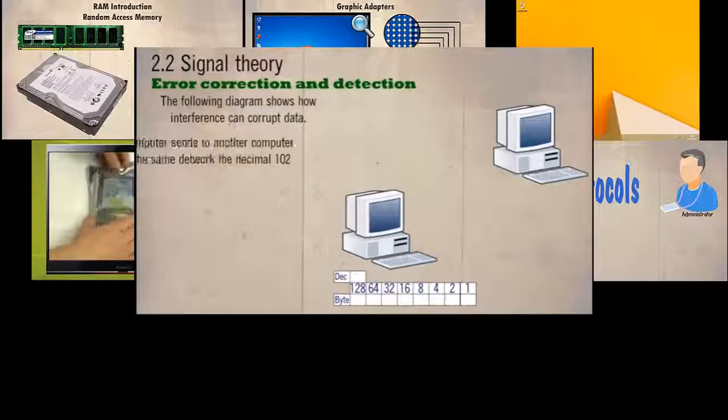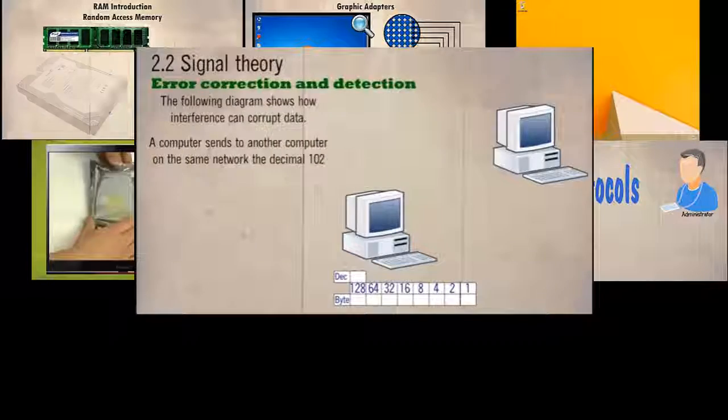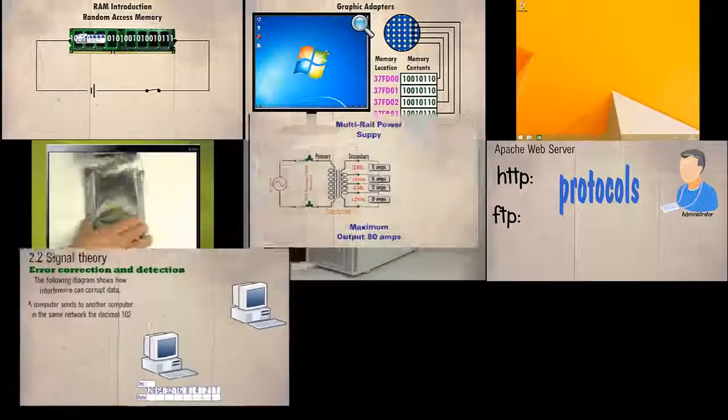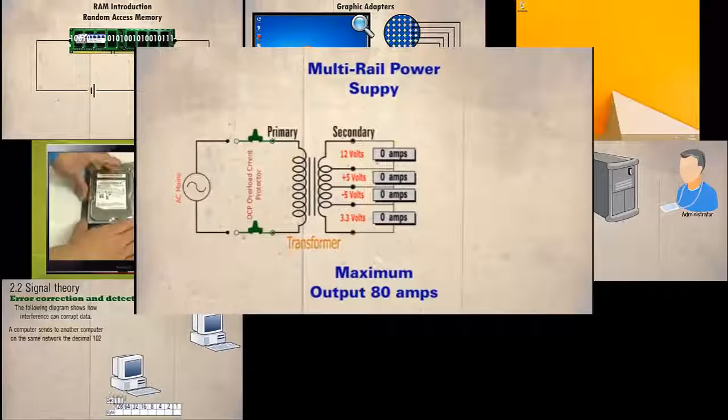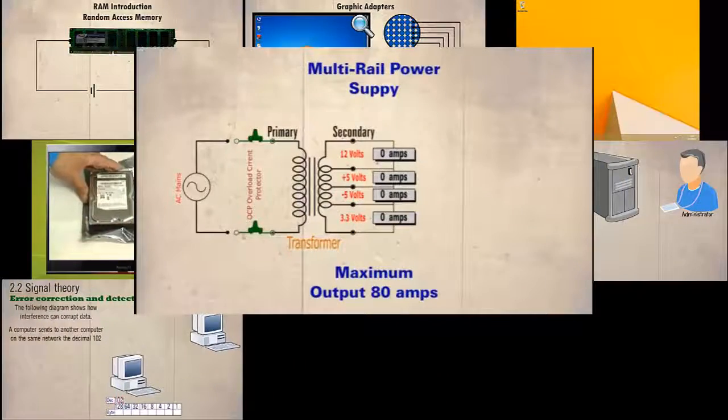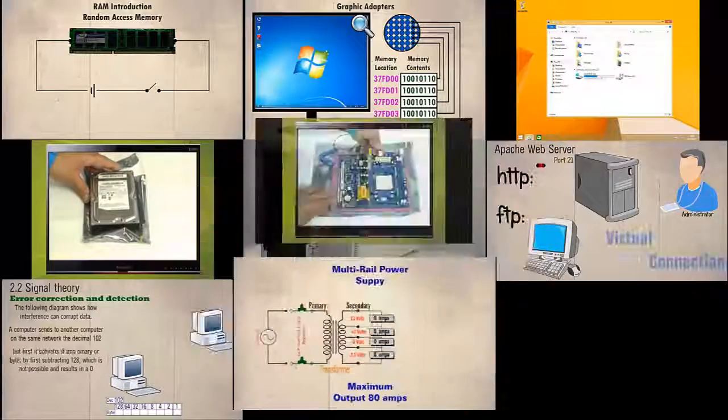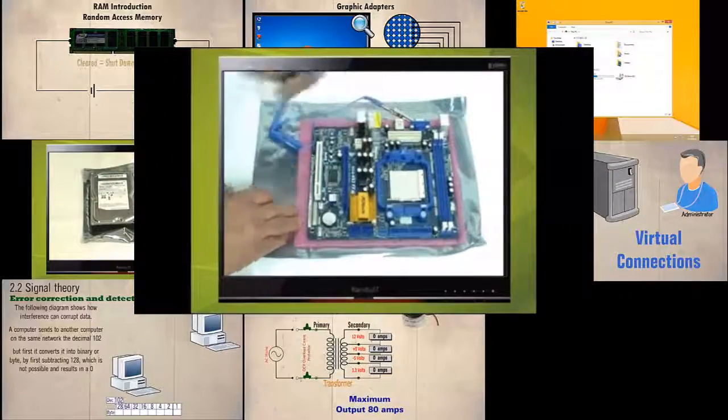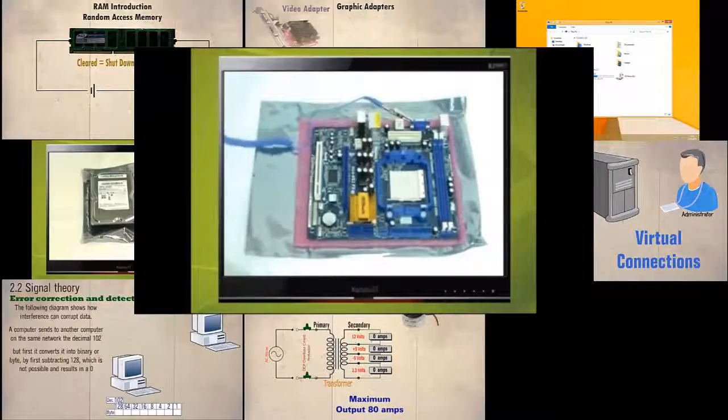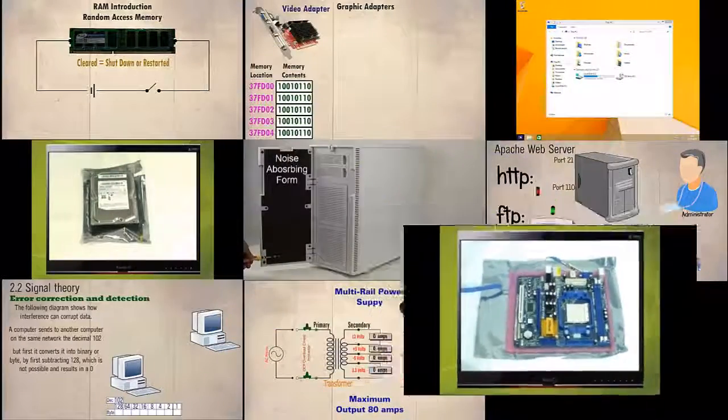A computer sends to another computer a device within the computer. An example of the 12-1 rail is known which is the case or to an earthly point on the board as shown.